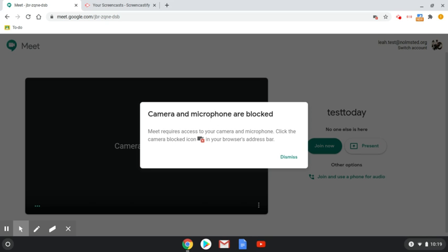Hi families, in this video, we are going to walk through how to get your camera and microphone unblocked.